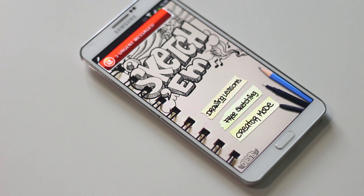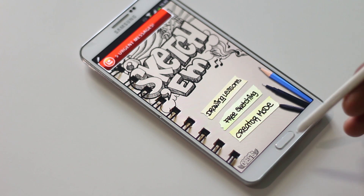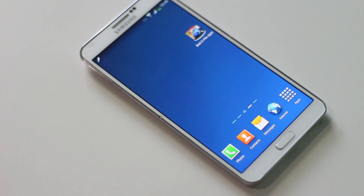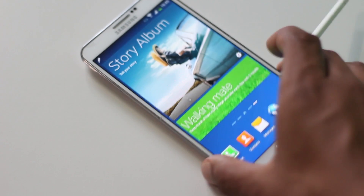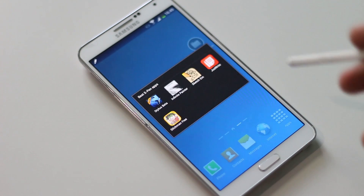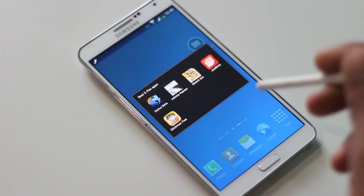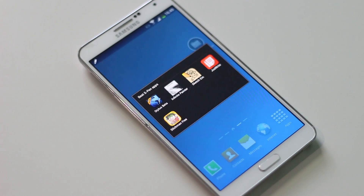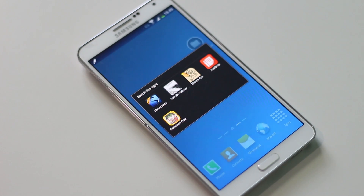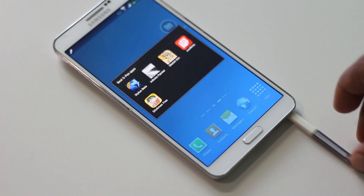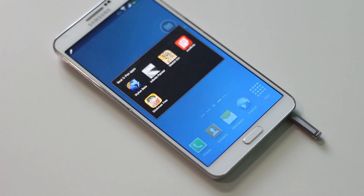That's all for the top 5 applications for S Pen. I've also made a video on the top 10 applications for Galaxy Note 3, which you can check from the link in the description below. If you know of any other applications, just comment below, and do subscribe for more videos. Thanks for watching, have a nice day!